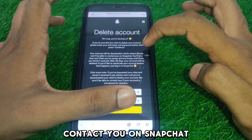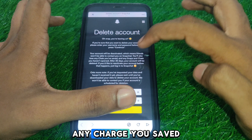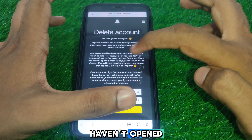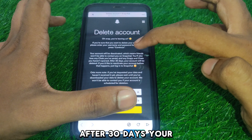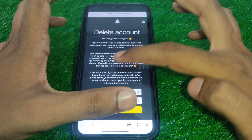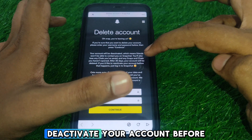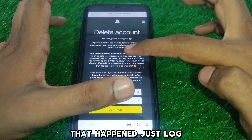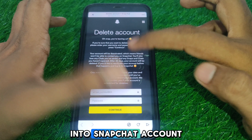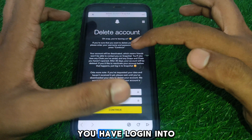On the Delete Account screen it says: if you are sure you want to delete your account, please enter your username and password below, then press Continue. Your account will be deactivated, which means friends won't be able to contact you on Snapchat. You will also lose any charges you saved and any snaps you haven't opened. After 30 days your account will be deleted.